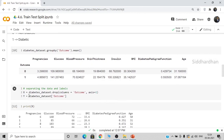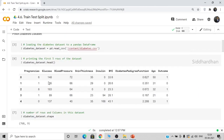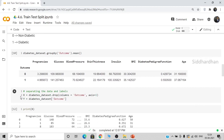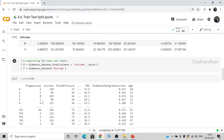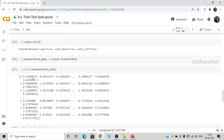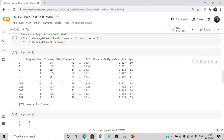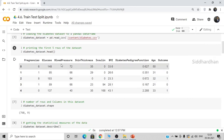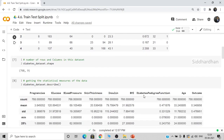We split our data into features and targets. The features are all columns except the outcome column, which is the target. All feature columns are stored in X and the target in Y. We've printed both: X doesn't contain the outcome column and Y contains only the outcome column. We then applied the StandardScaler function — data standardization brings all values to a common range, since some values are in the hundreds, some in the 20s and 30s, and some around 0.6. We use standardization to have all values in the same range.